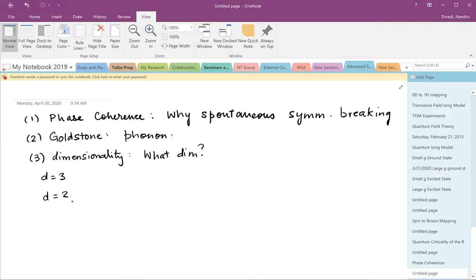In one dimension there's no long-range order at finite temperatures, but at zero temperature a one-dimensional space maps into a 1+1 dimensional quantum model, and that will now have KT physics in space and time. So the vortices will actually be space-time objects.